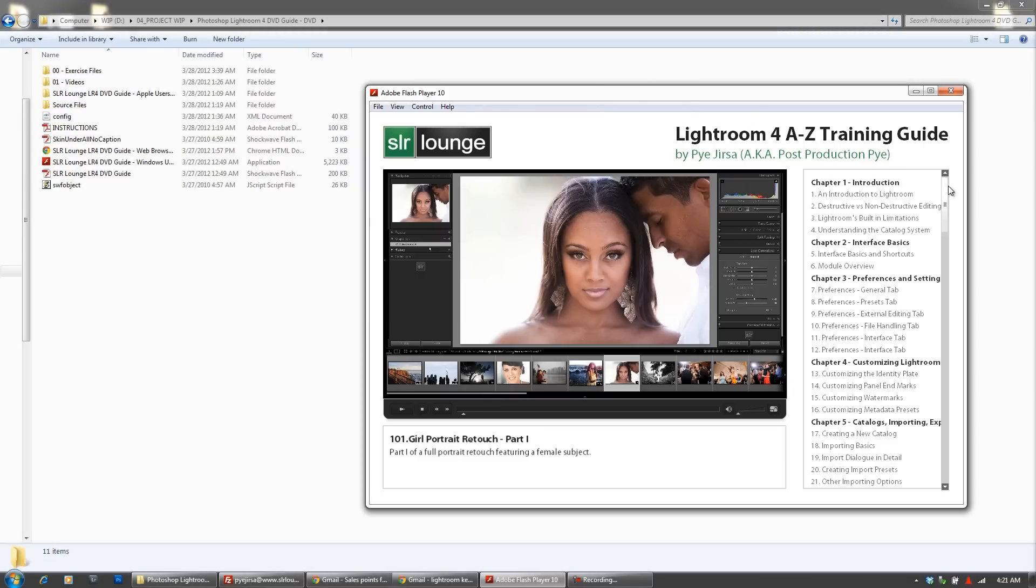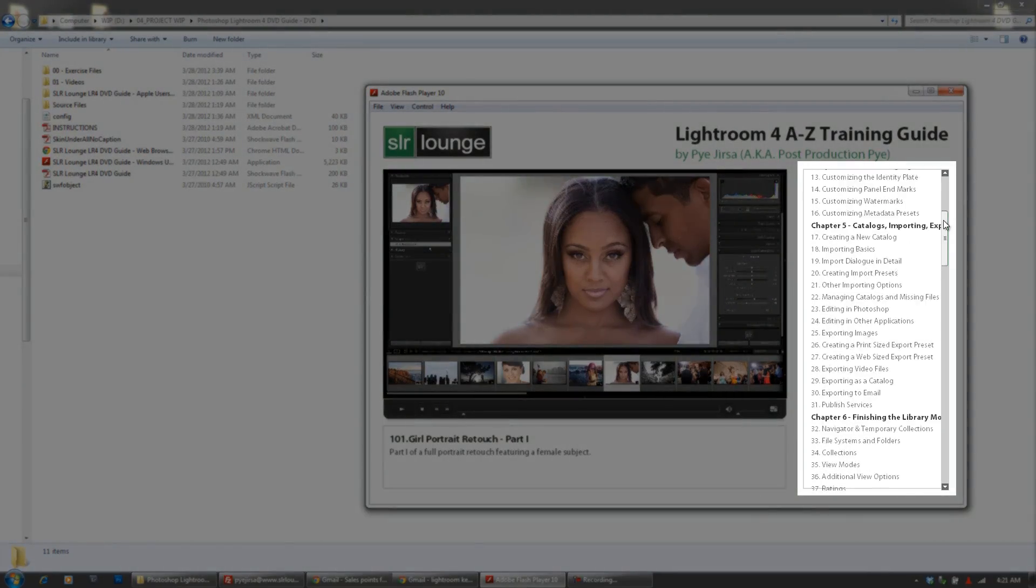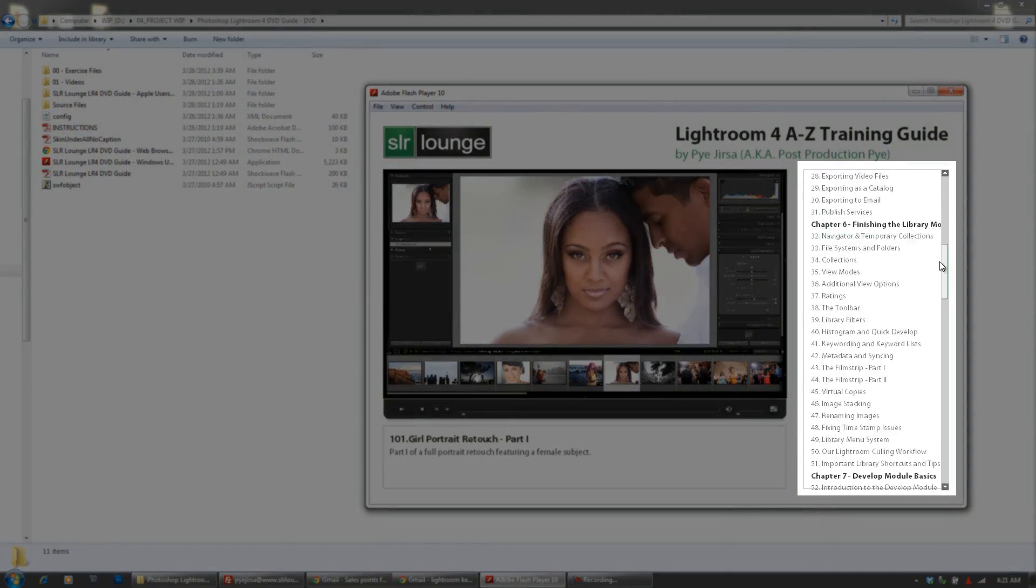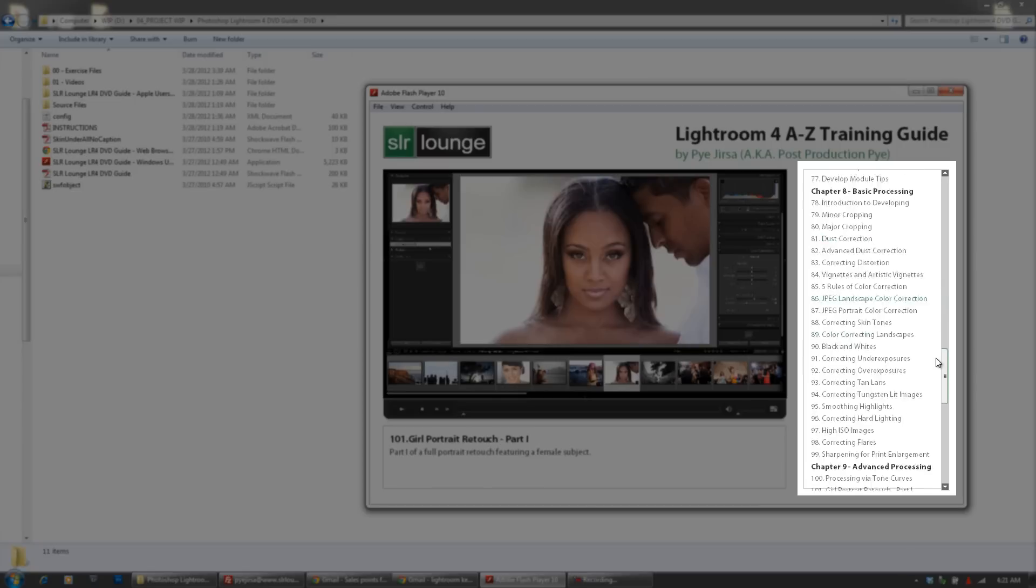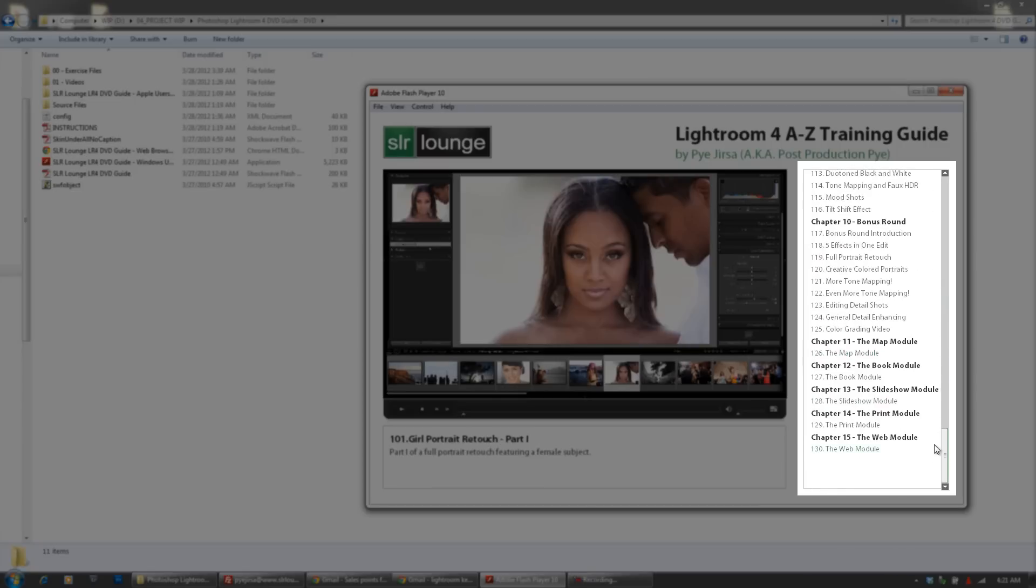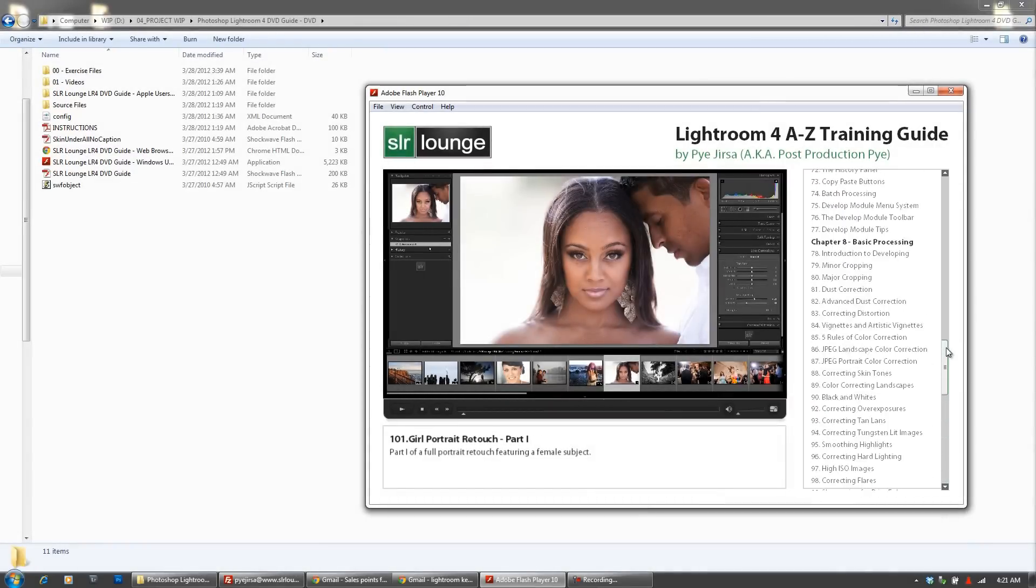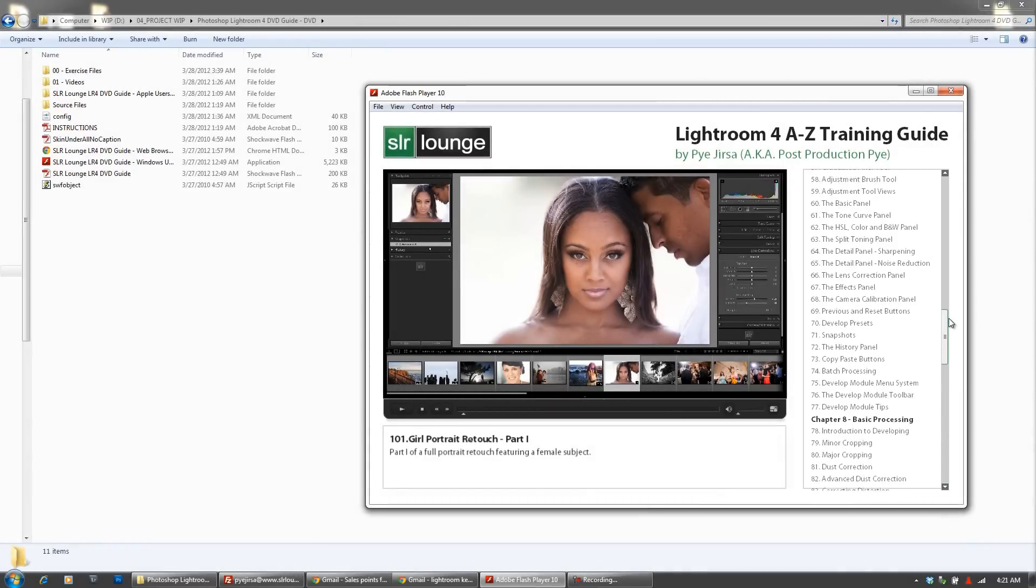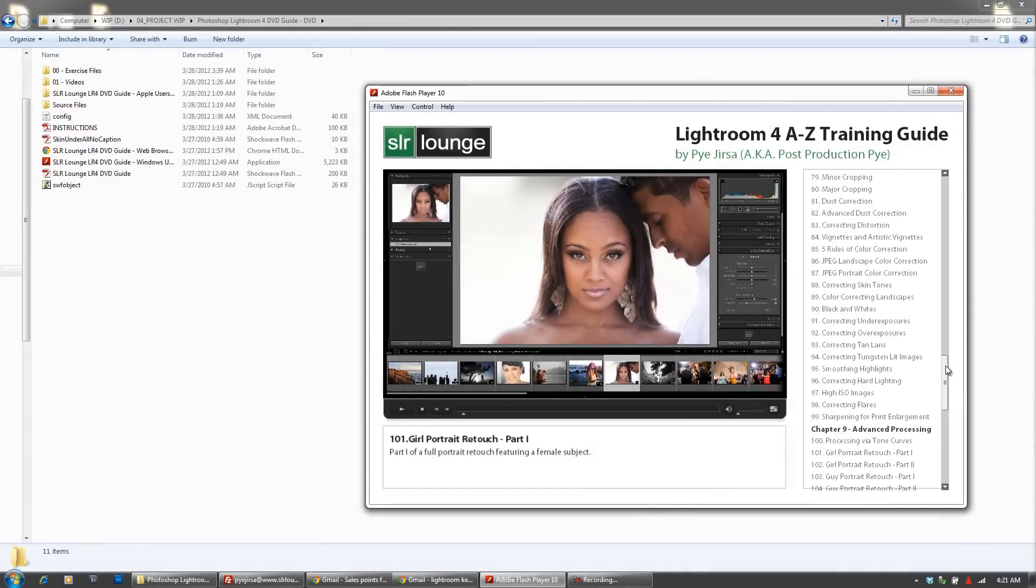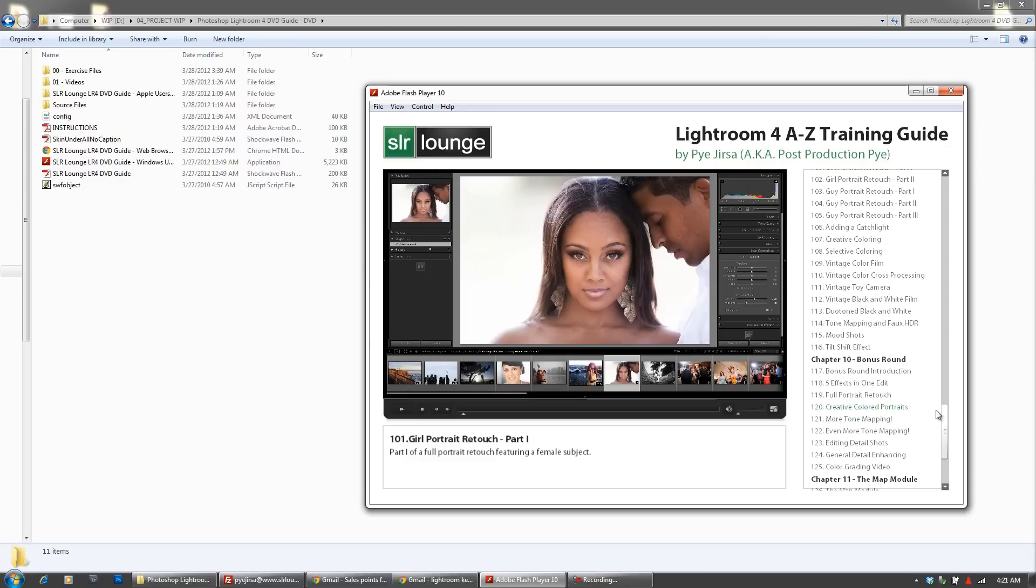This DVD contains over 130 tutorials, so over 14 hours of Lightroom training in this single DVD. Over 6 hours of that training, if we look from chapter 8 all the way through chapter 10, so basically half the DVD and 47 of these tutorials, is devoted strictly to teaching you different developing techniques, which is really the meat of Lightroom.